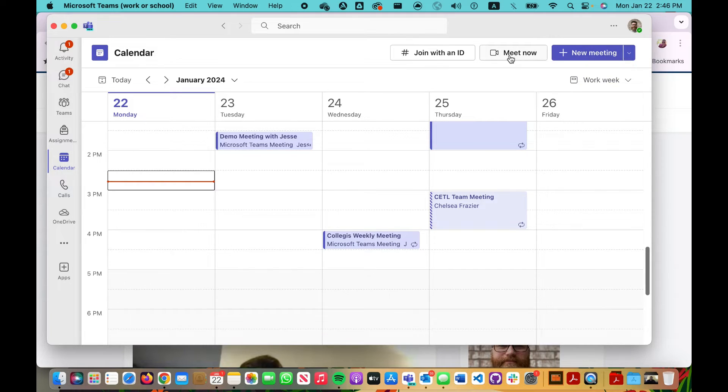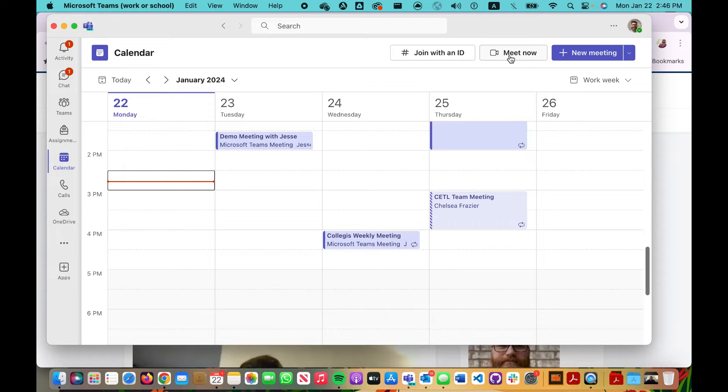And then up here in the right-hand corner, I can create a meeting now and then copy that link that I can get access to and send that to the student. That might work. Let me show you how you could do that.